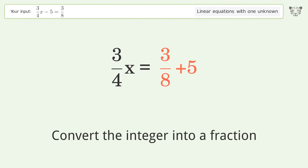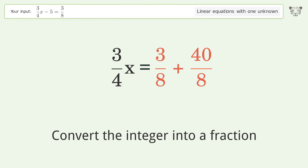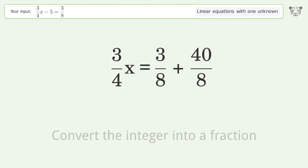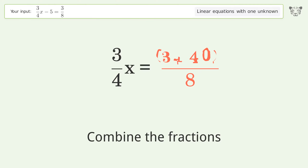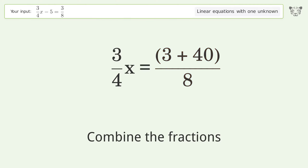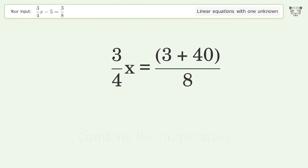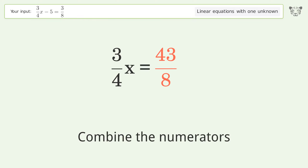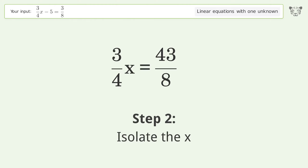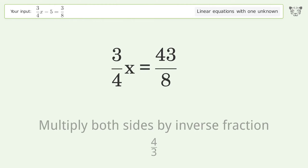Convert the integer into a fraction, combine the fractions, combine the numerators. Then isolate x by multiplying both sides by the inverse fraction, 4 over 3.